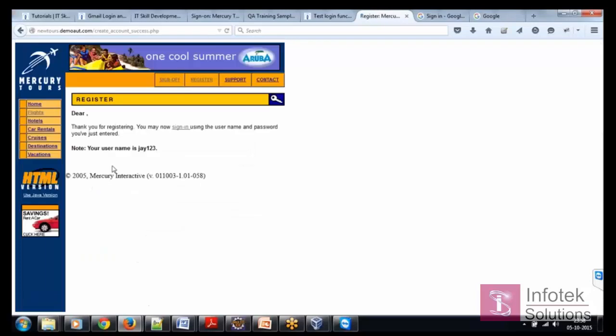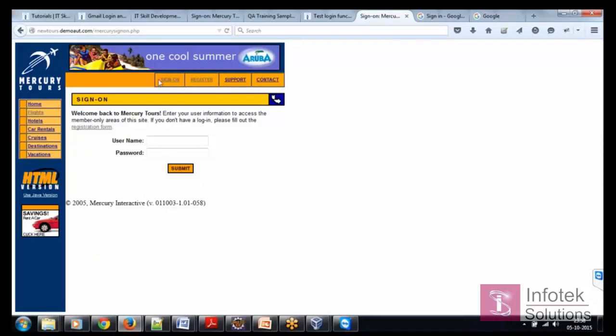Our user name is J123 and I click on, so this is a page. Let's say we start recording.